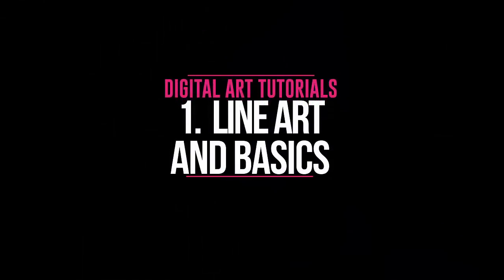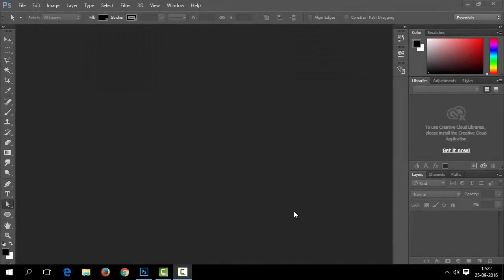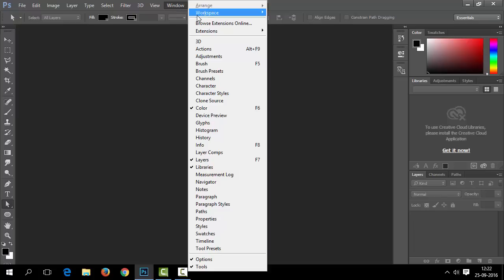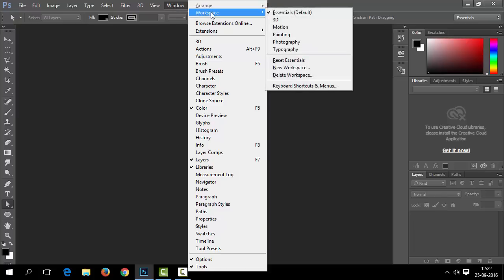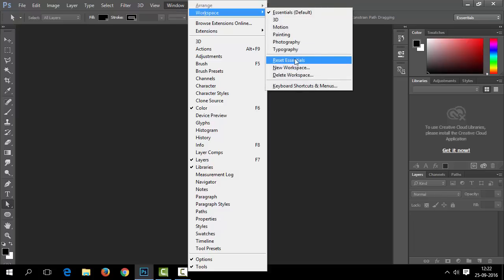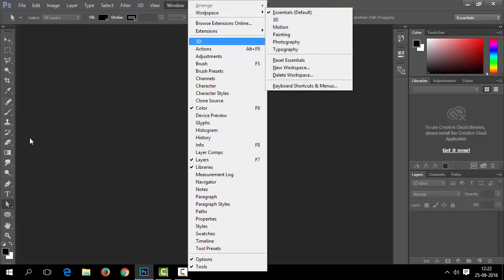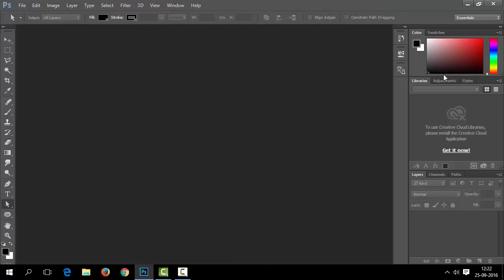Hey, welcome to the first part of the digital art tutorial series. This is the common screen you will get when you open Adobe Photoshop. If you find a different arrangement of toolbars, you can simply reset your workspace from the Windows menu. It will set up to the default one.